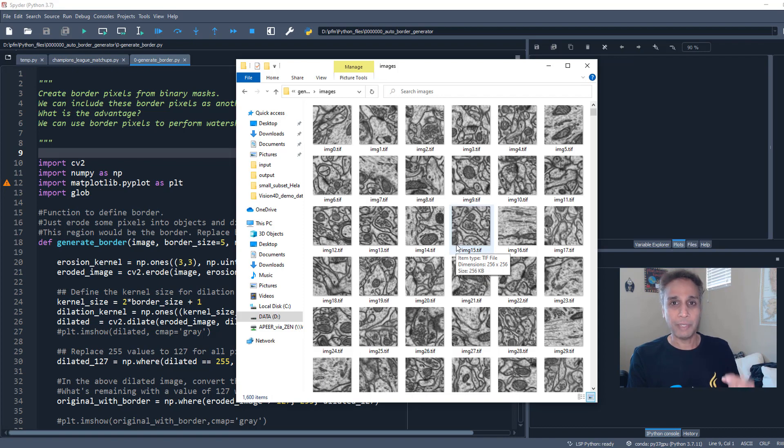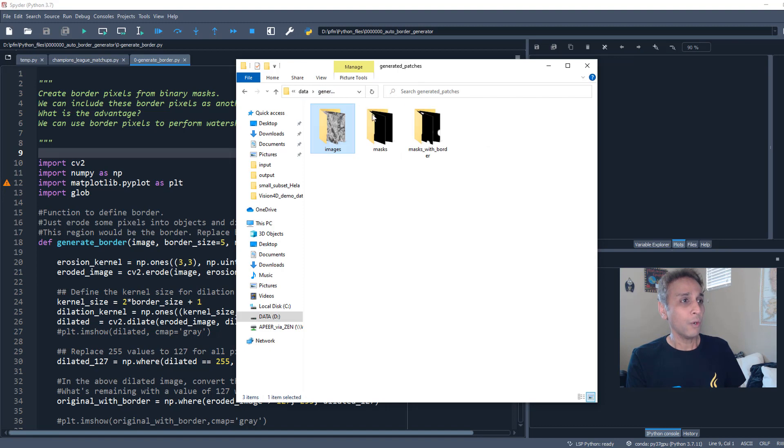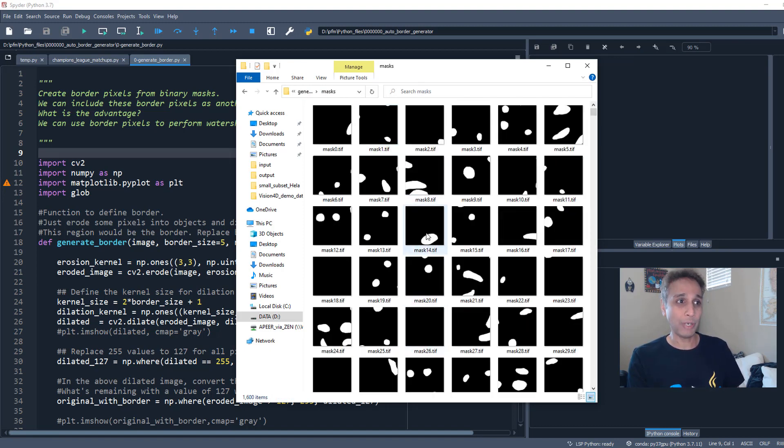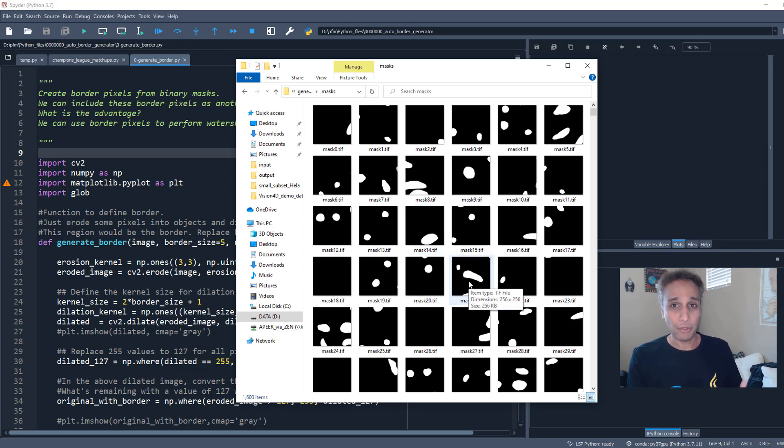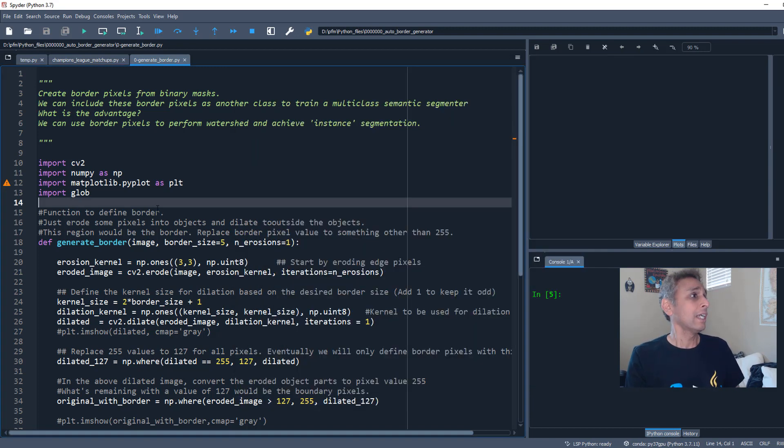I'll record that if you guys ask for it by hitting the like button or leaving some comments. But for now we are going to only work with the masks and this is how my masks are. The goal is to read each one and add border around the objects of interest.